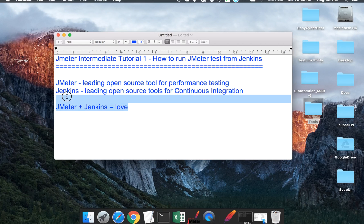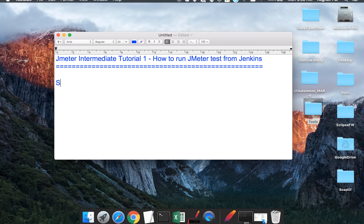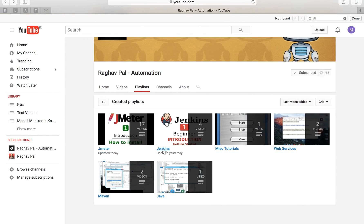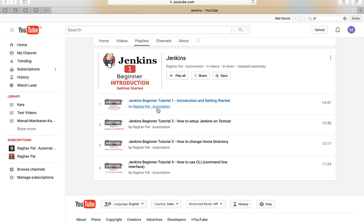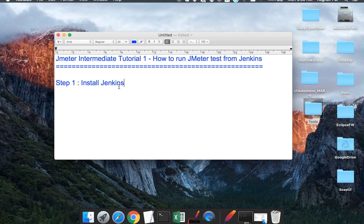Let's see what the first step is. Step one: you have to install Jenkins on your system. If you have any trouble or are new to Jenkins, you can see my first tutorial on the Jenkins series — introduction and getting started — and you will get to know all the basics. Once you've got Jenkins, step two will be to get the Jenkins performance plugin.